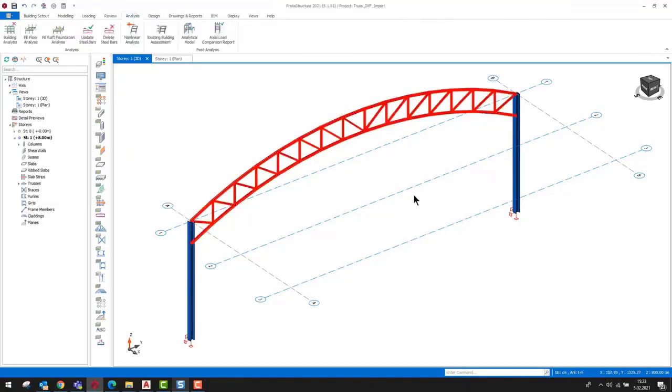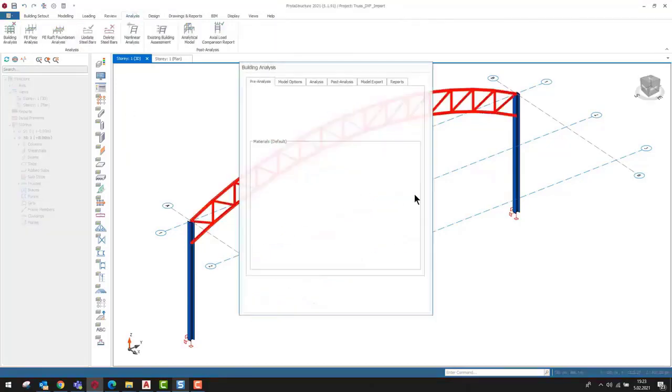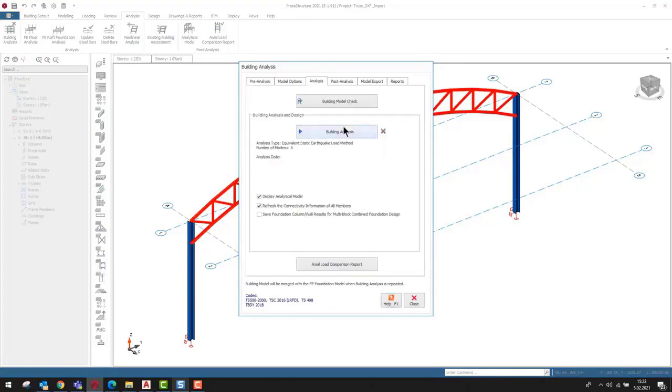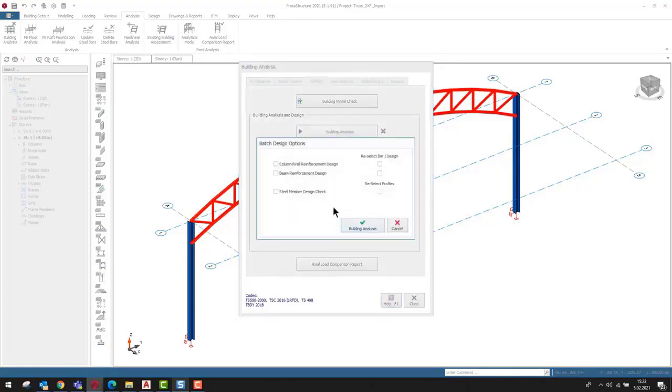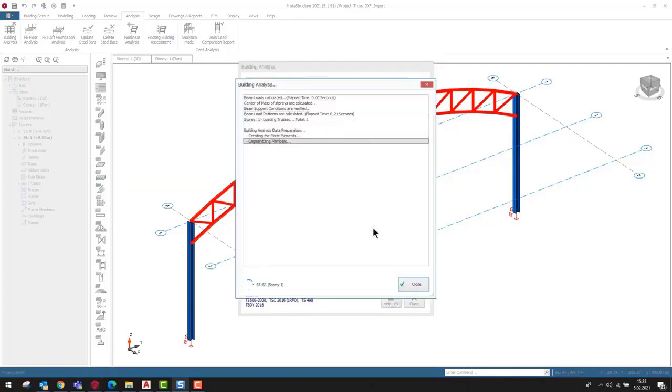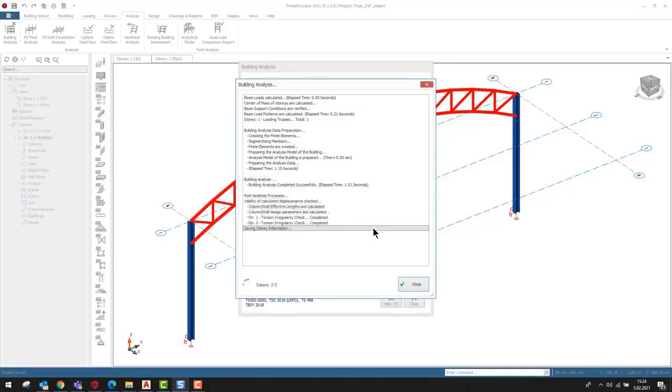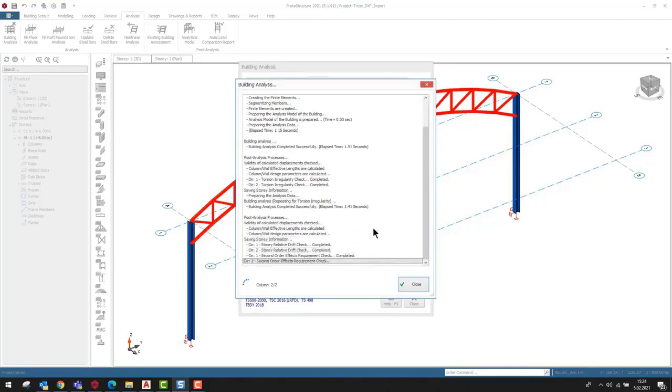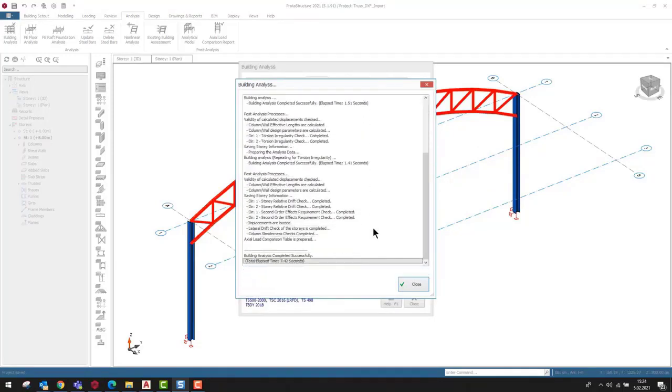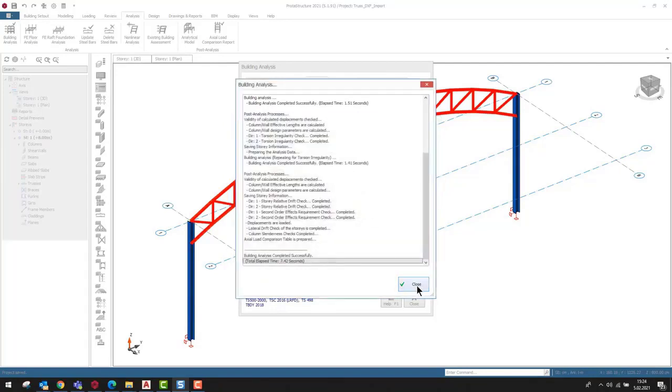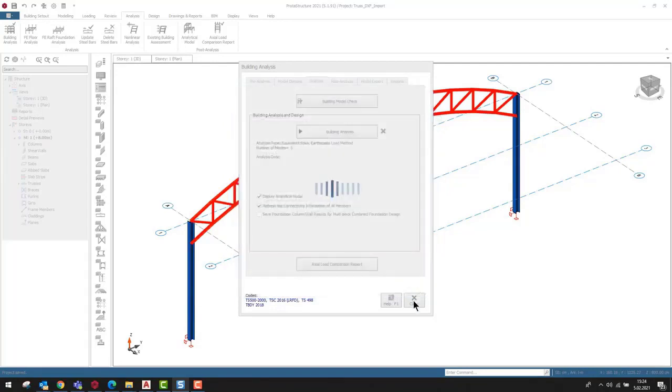We can easily check the member end conditions on the analytical model. Before going through the analytical model, we should complete the building analysis. As soon as the building analysis is completed, the analytical model will be displayed automatically.